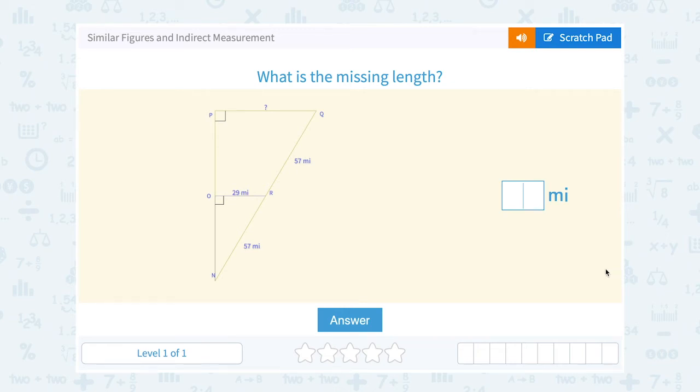Let's take a look at similar figures and indirect measurement. They asked us what is the missing length.